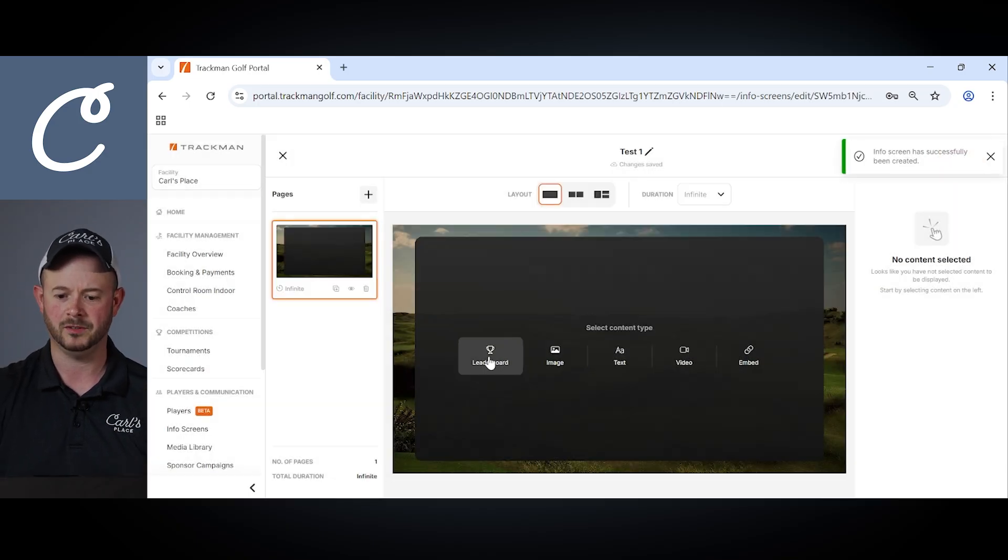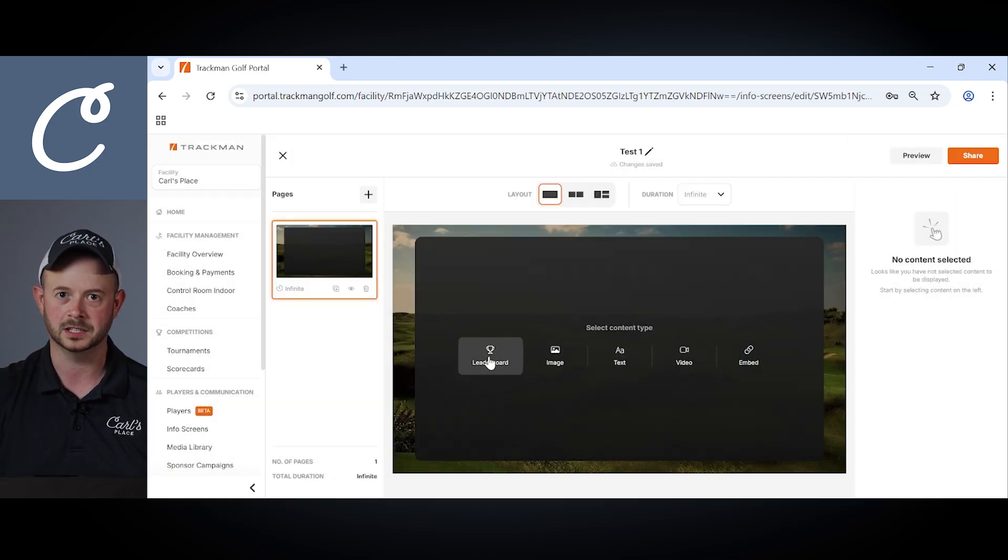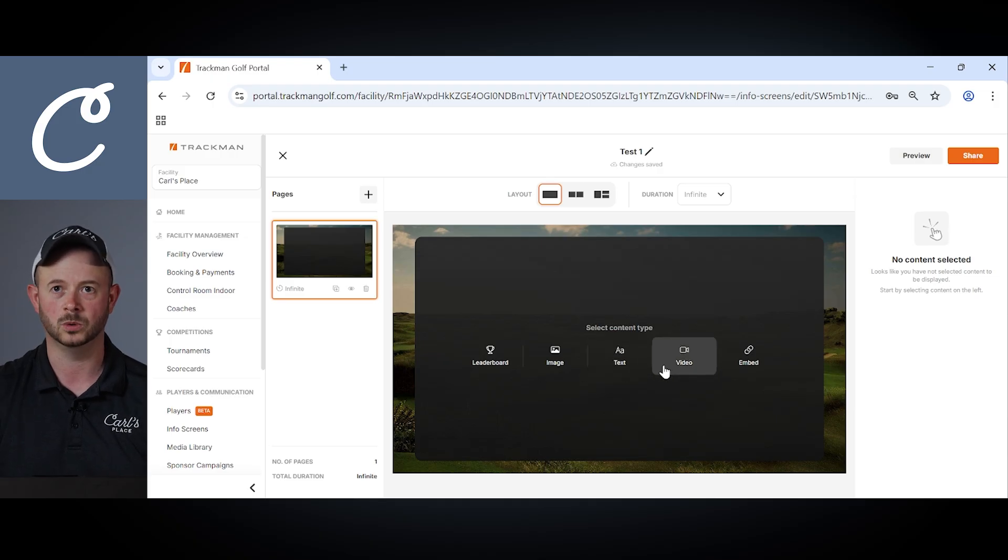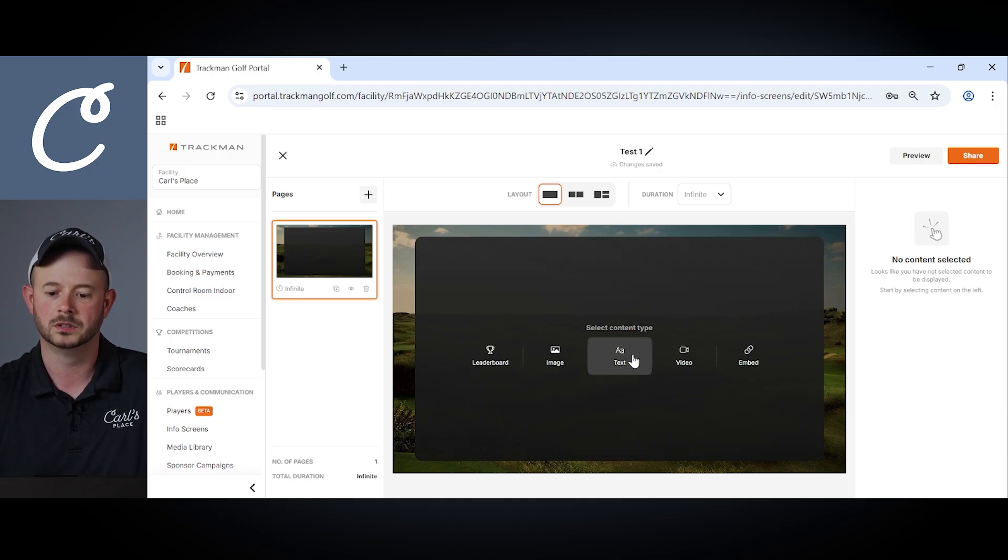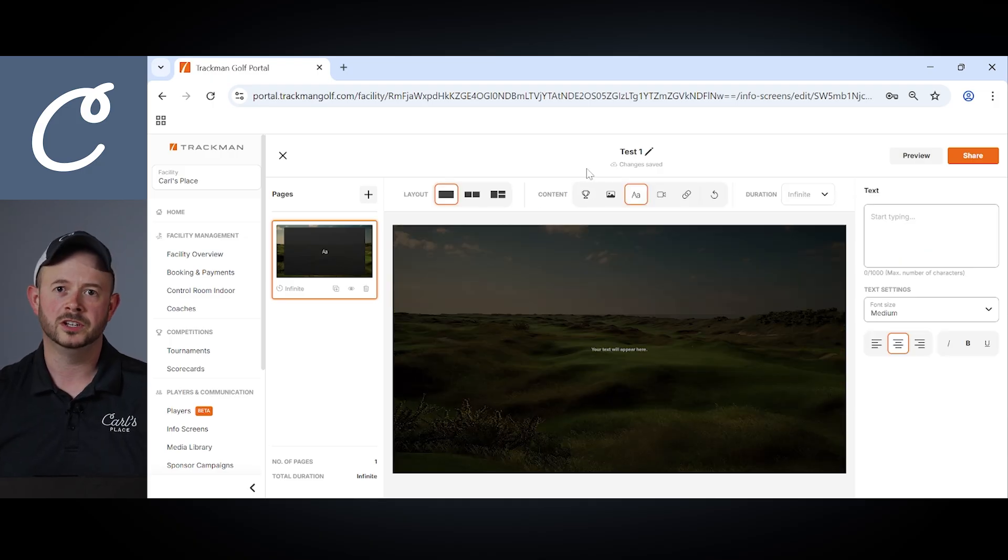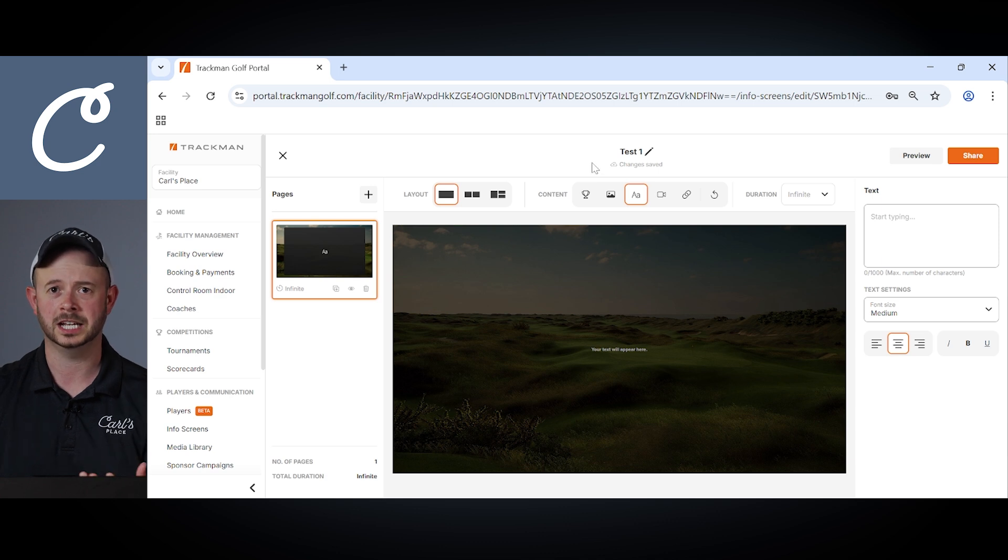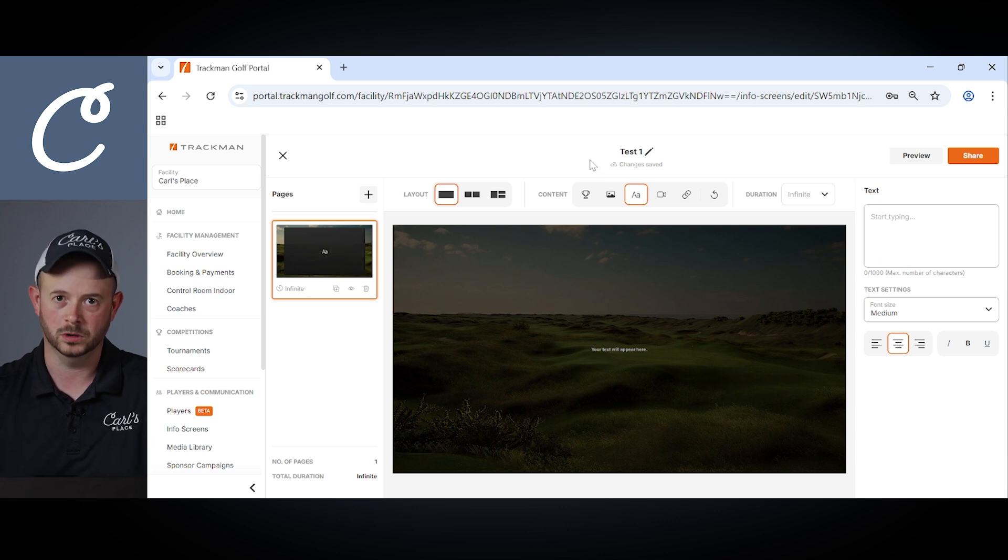Adding that info screen, once we're within there, you'll see we have options to select our different content types, including creating a leaderboard, adding an image, text, or video to those info screens. Just another feature that allows you to further customize your facility and your guest experience via the TrackMan portal.